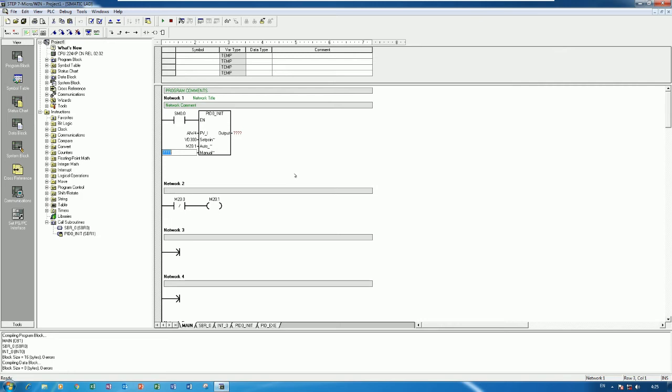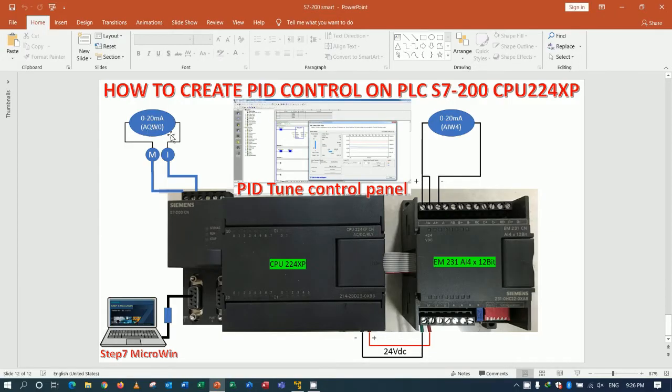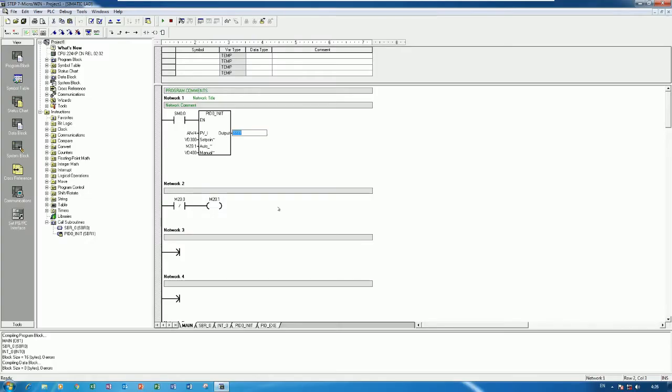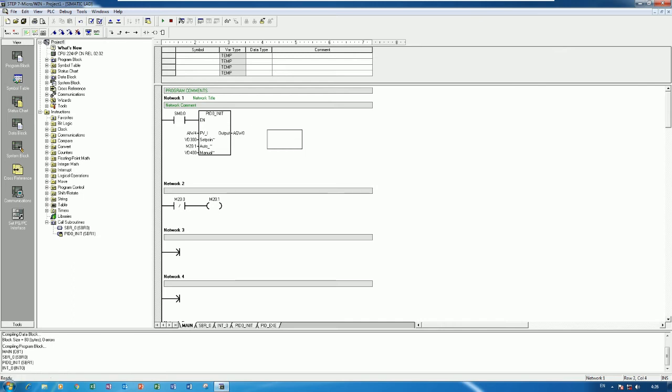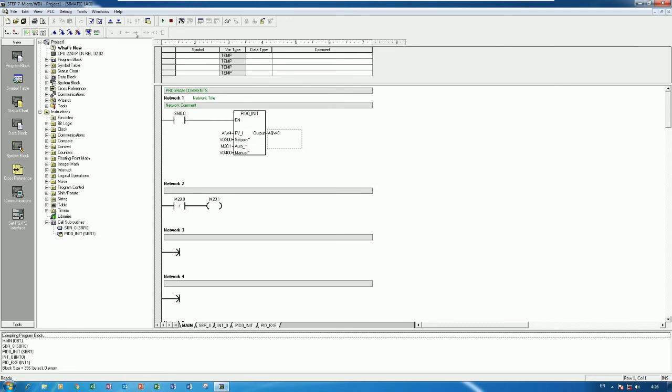This is a manual command real data type also so I can use VD400 example. And here is the output for control the drive or some electrical devices so analog output start from AQW0. OK so that's all for set up the parameter. Compile, no error occur, then I will download to the PLC.